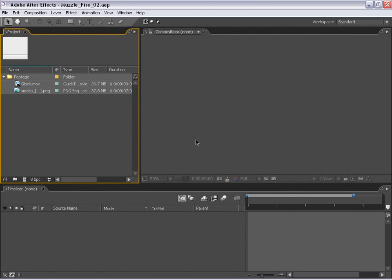That my friend is the sound of a Glock 19. Andrew Kramer here and in this tutorial we are going to be creating realistic muzzle fire. So let's go ahead and get started.